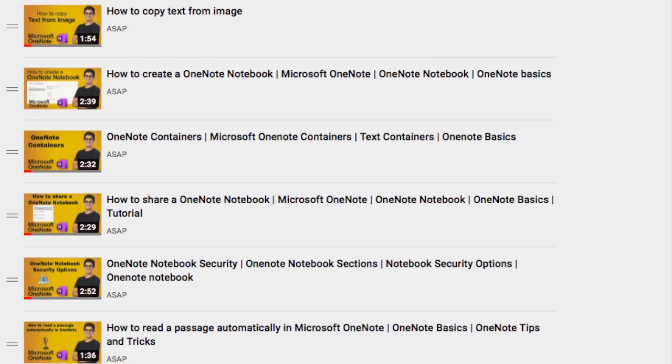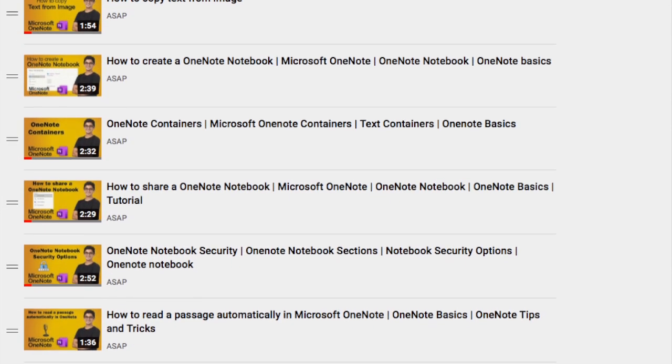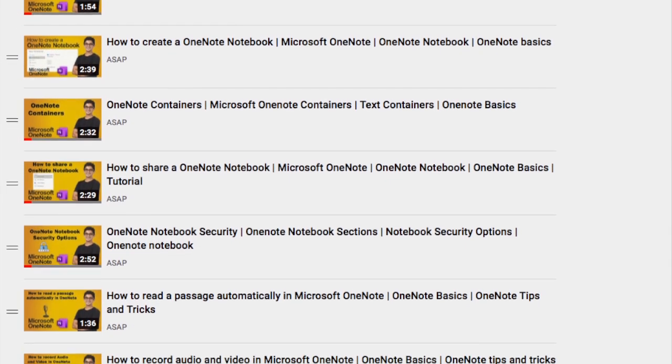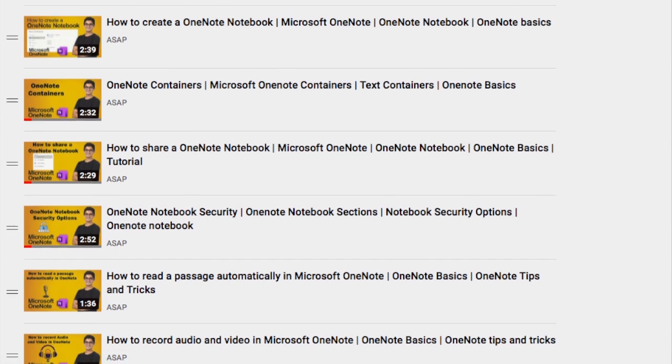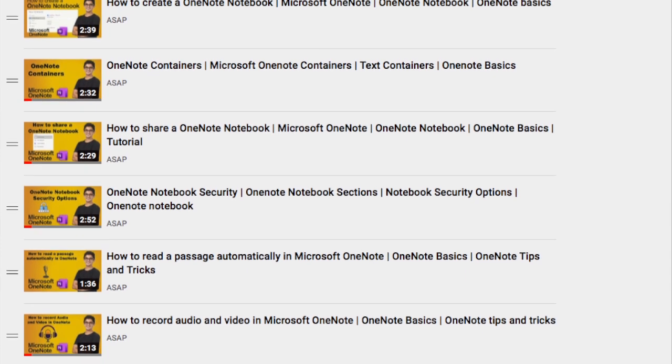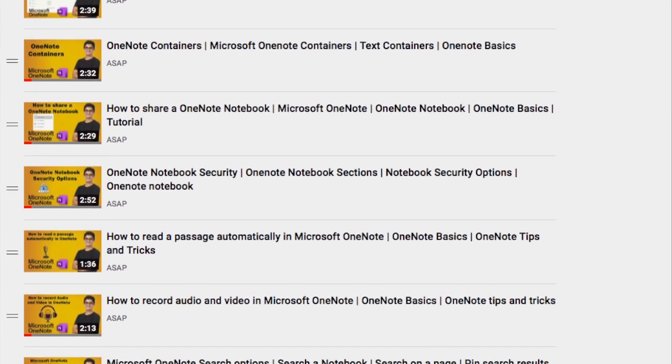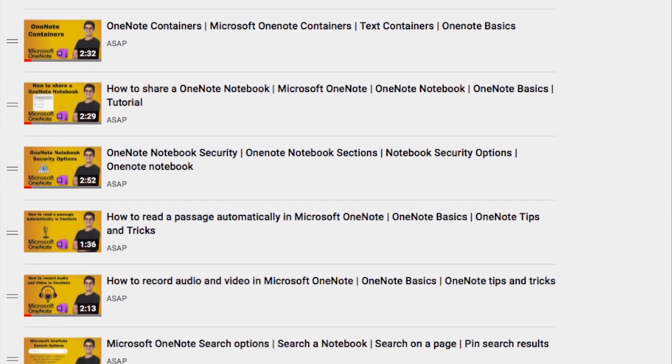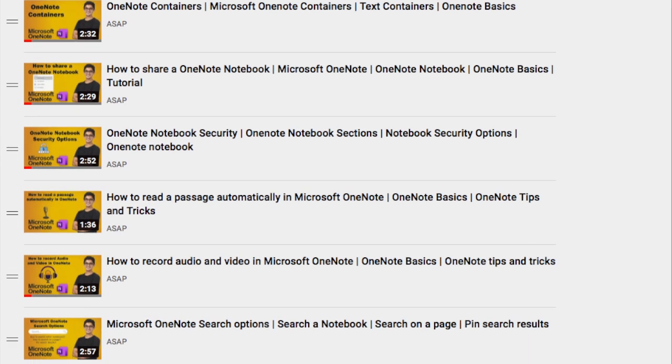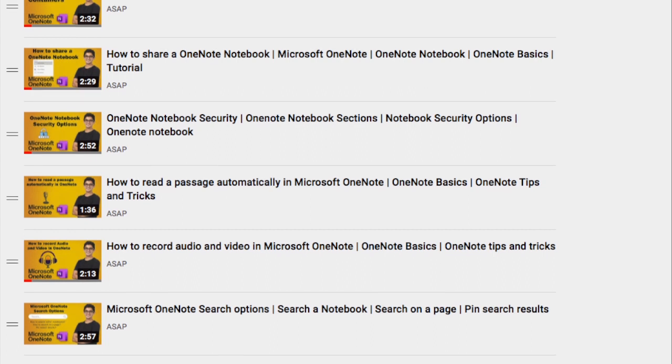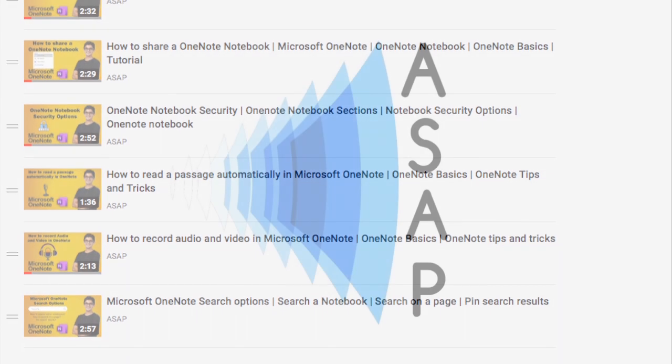Hope you guys like this video. Don't forget to check out our Microsoft OneNote playlist for more such cool features. Don't forget to subscribe to our channel. See you guys in the next video. Thank you.